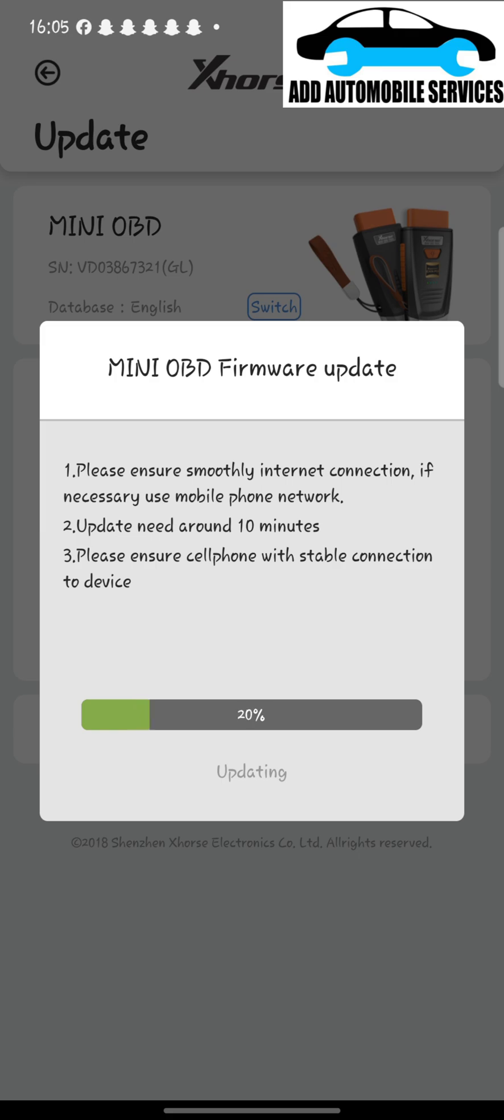I've not fast forwarded it. This is the real time and how many minutes it will take for you to do this update. It doesn't take much long, so I'll just wait for my XHORSE Mini OBD to update.